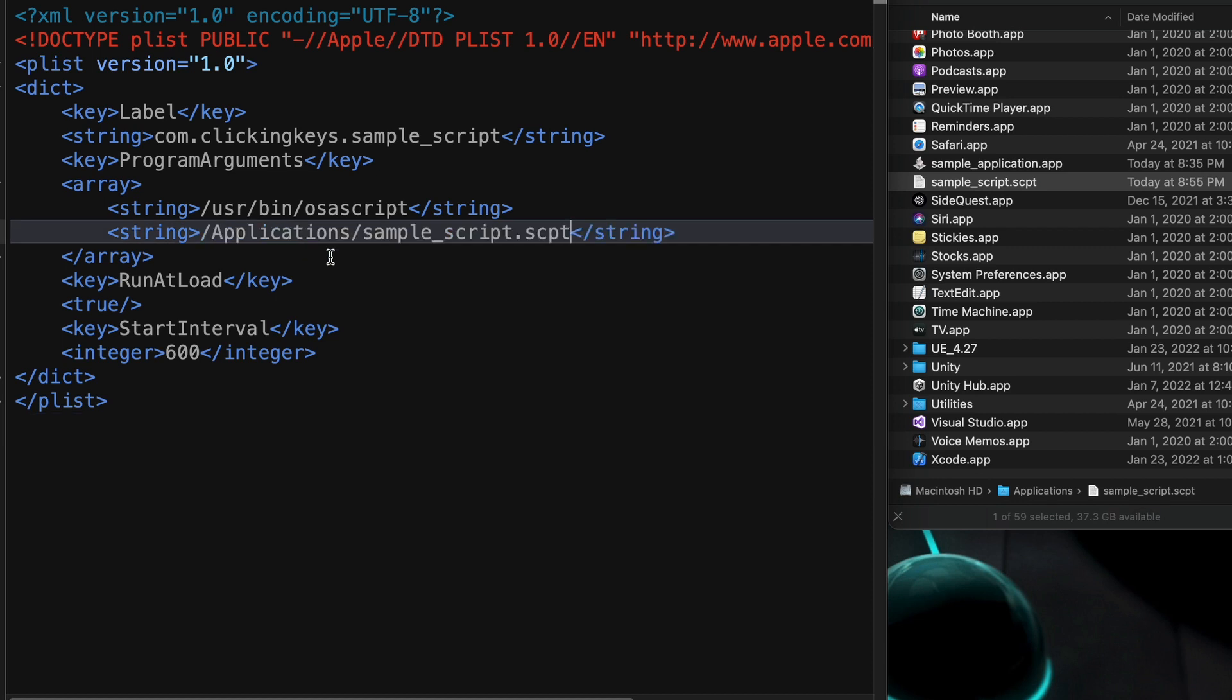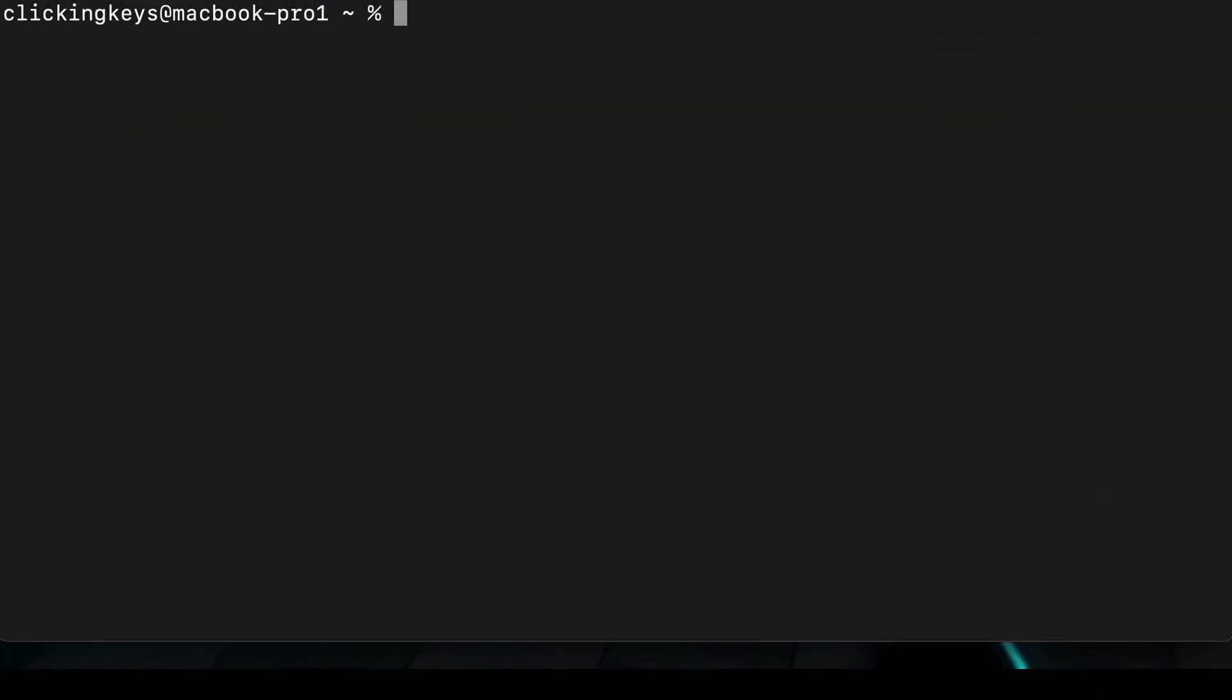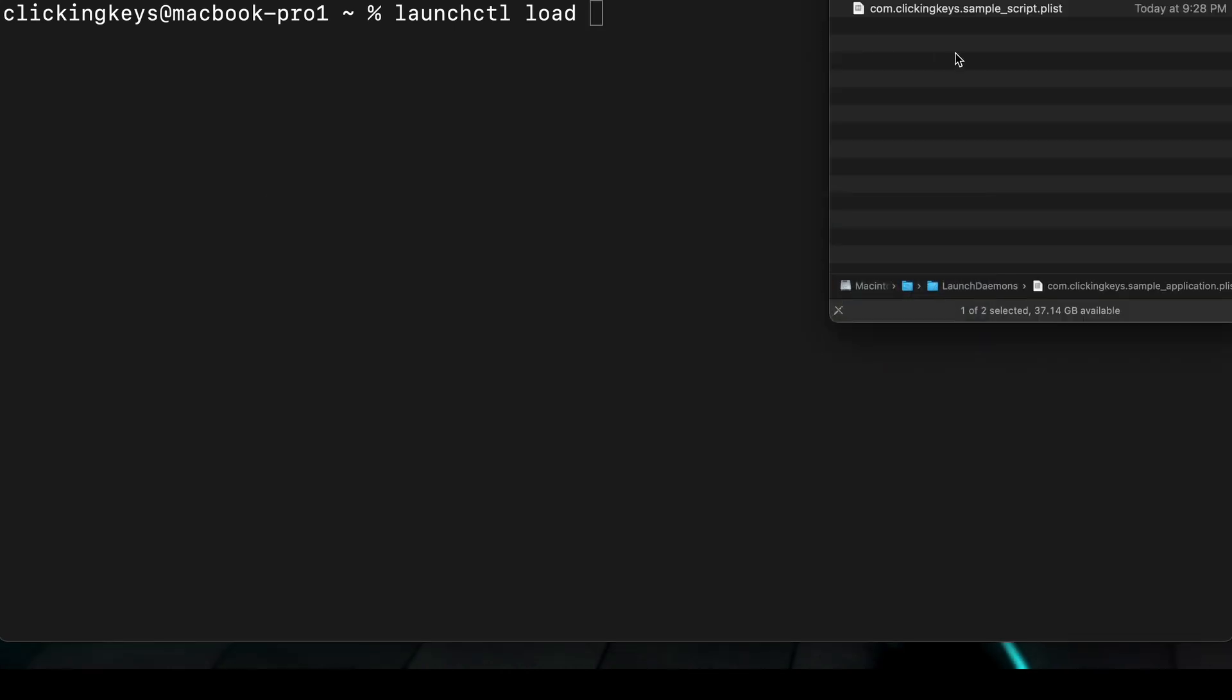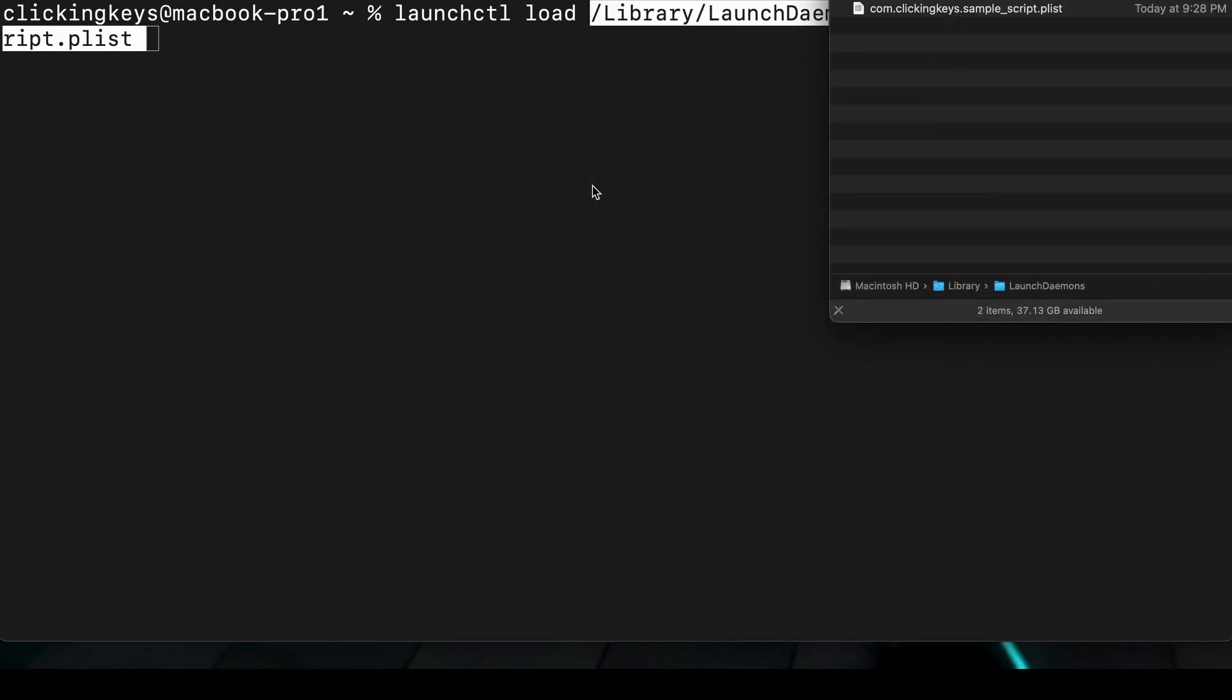And just like in our previous version, now we need to load that plist file. So we're going to write launchctl load, and then bring in our new plist file and drop it.